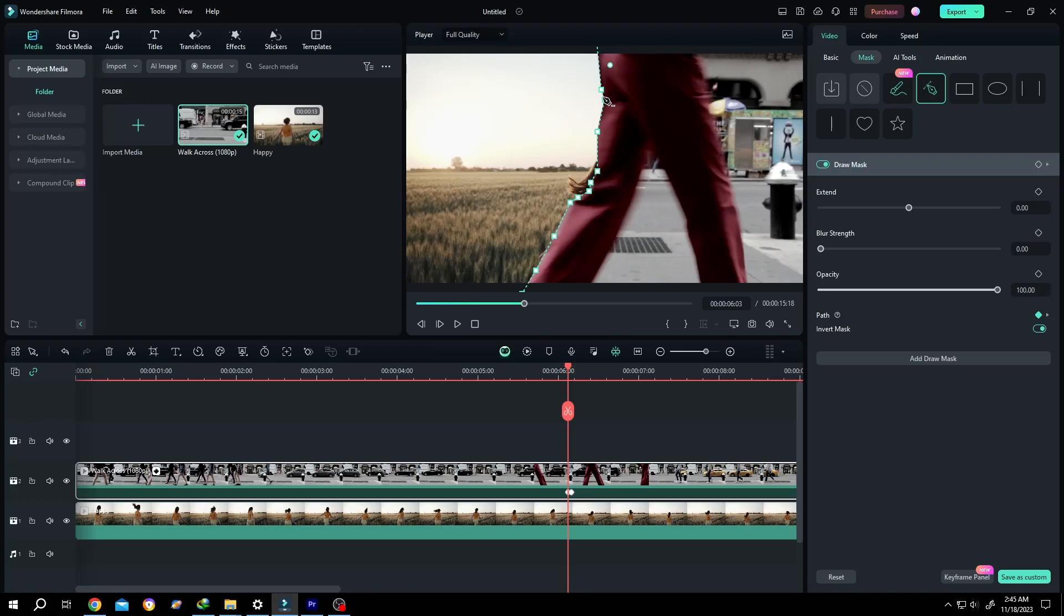So guys, as you can see, we are trying to make a walk-by transition and for that we need to move these points over and over. But as you can see here, we cannot see the points which are above and below us.